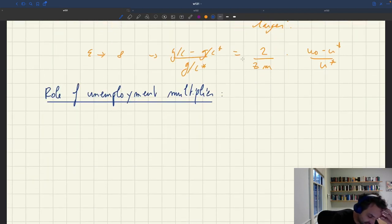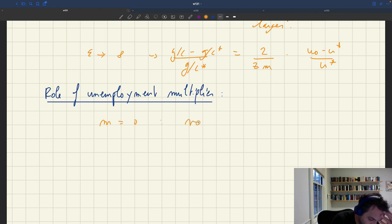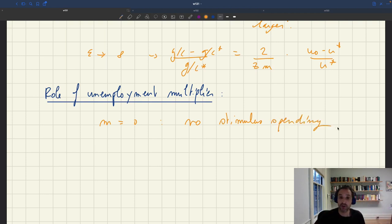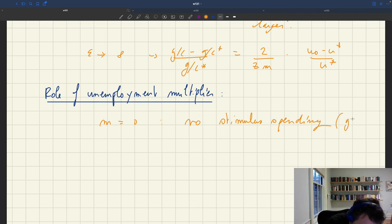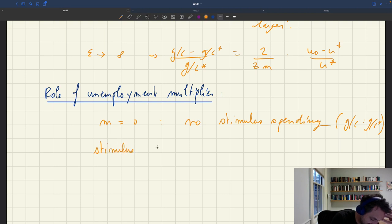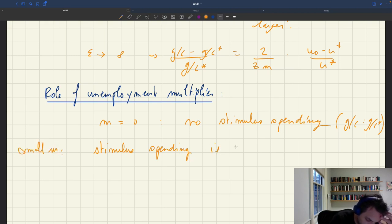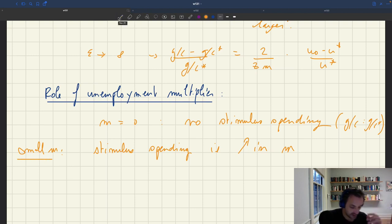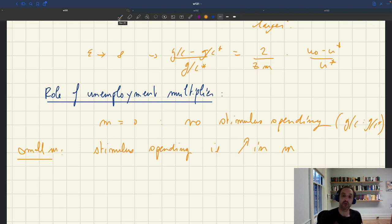If m equals zero — the multiplier is zero — there should be no stimulus spending, because public spending has no effect on unemployment or stabilization, so we're back in a Samuelsonian world where gc equals gc star. But then for small m, stimulus spending is increasing in m. You get the idea that if public spending is more powerful, you want to spend more. That's the intuition many people have, and it often surrounds empirical work on the multiplier — finding a large multiplier and saying we should spend more. But this is true only for small multipliers.